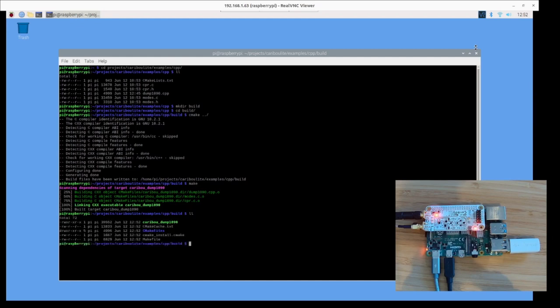So it created the dump1090, let's run it.